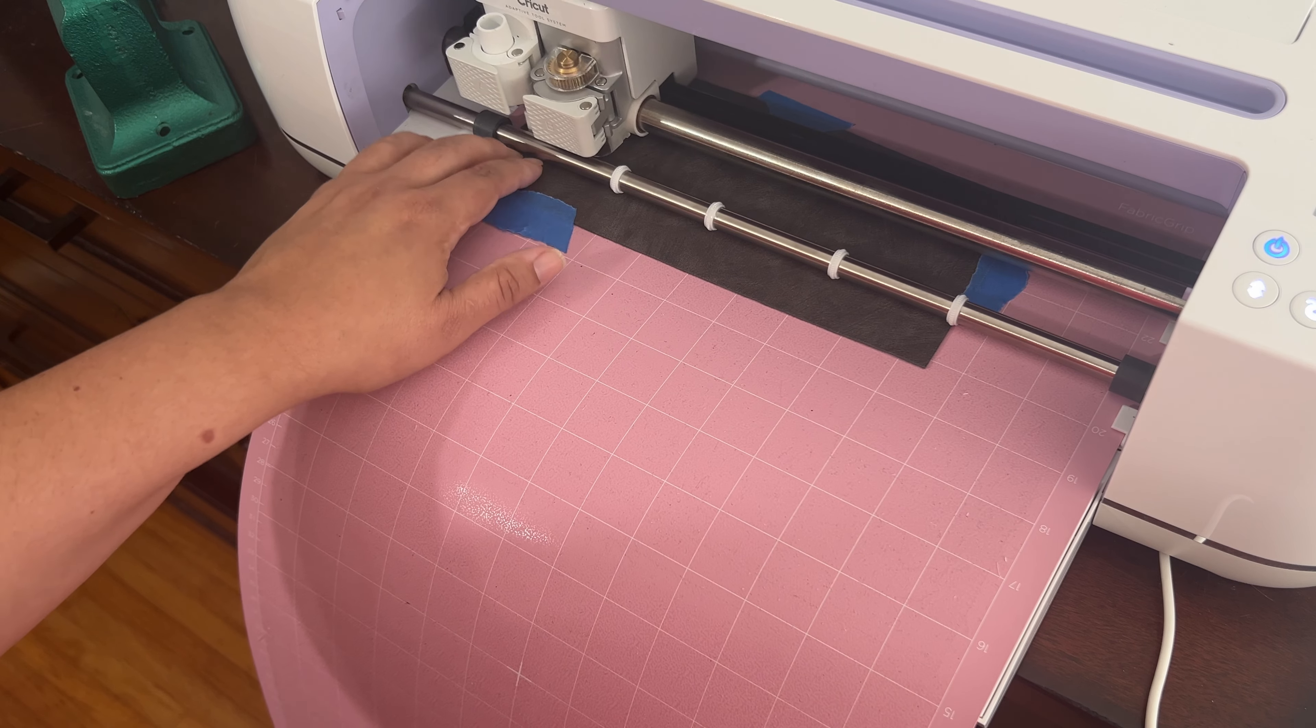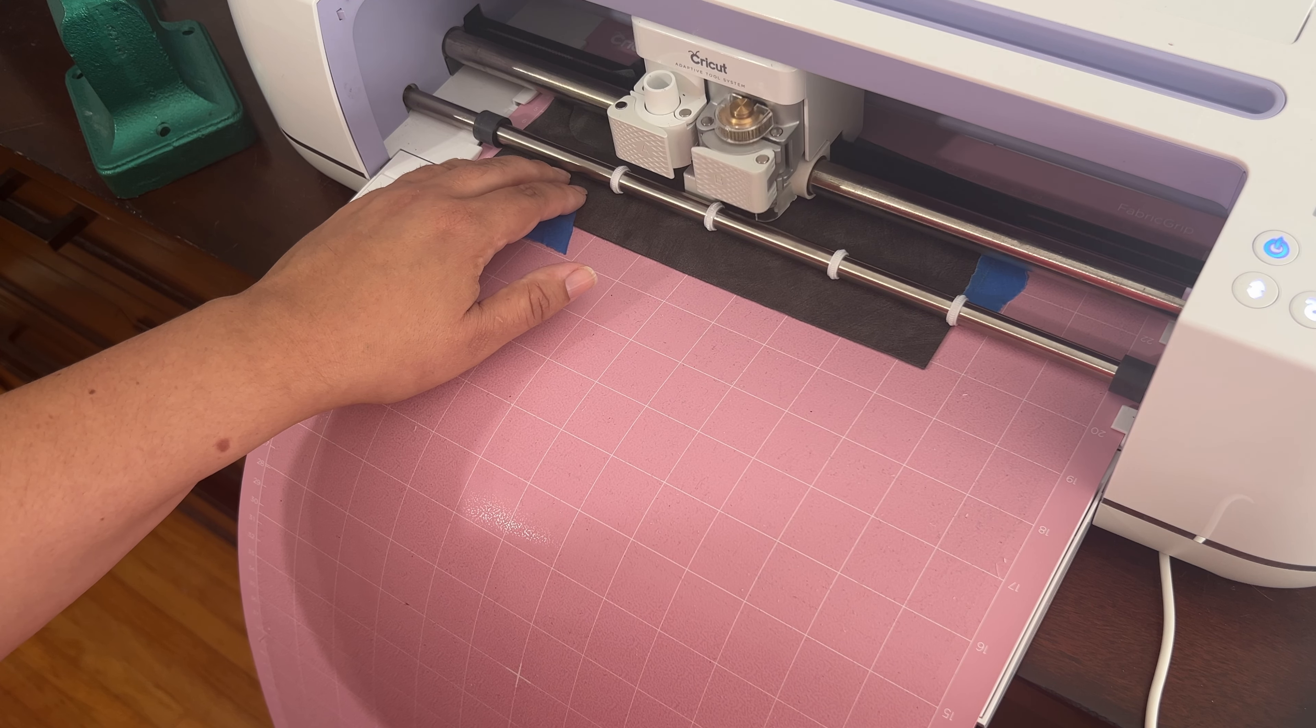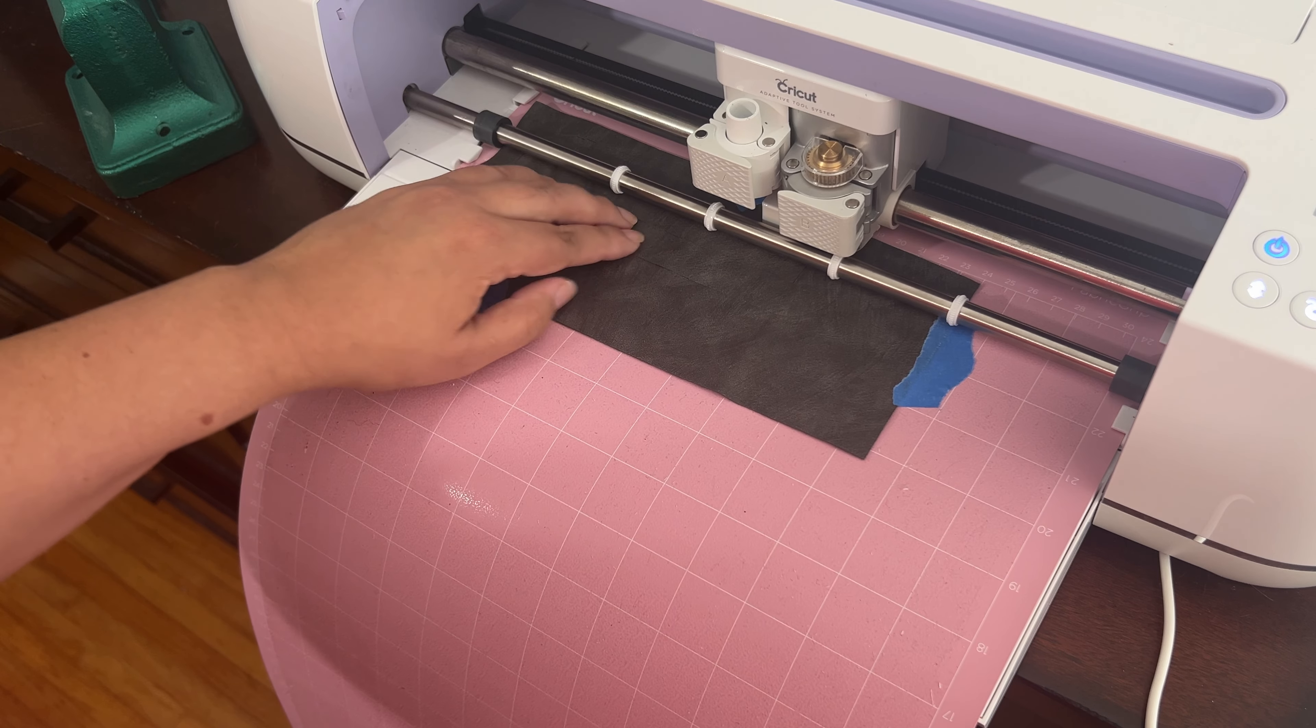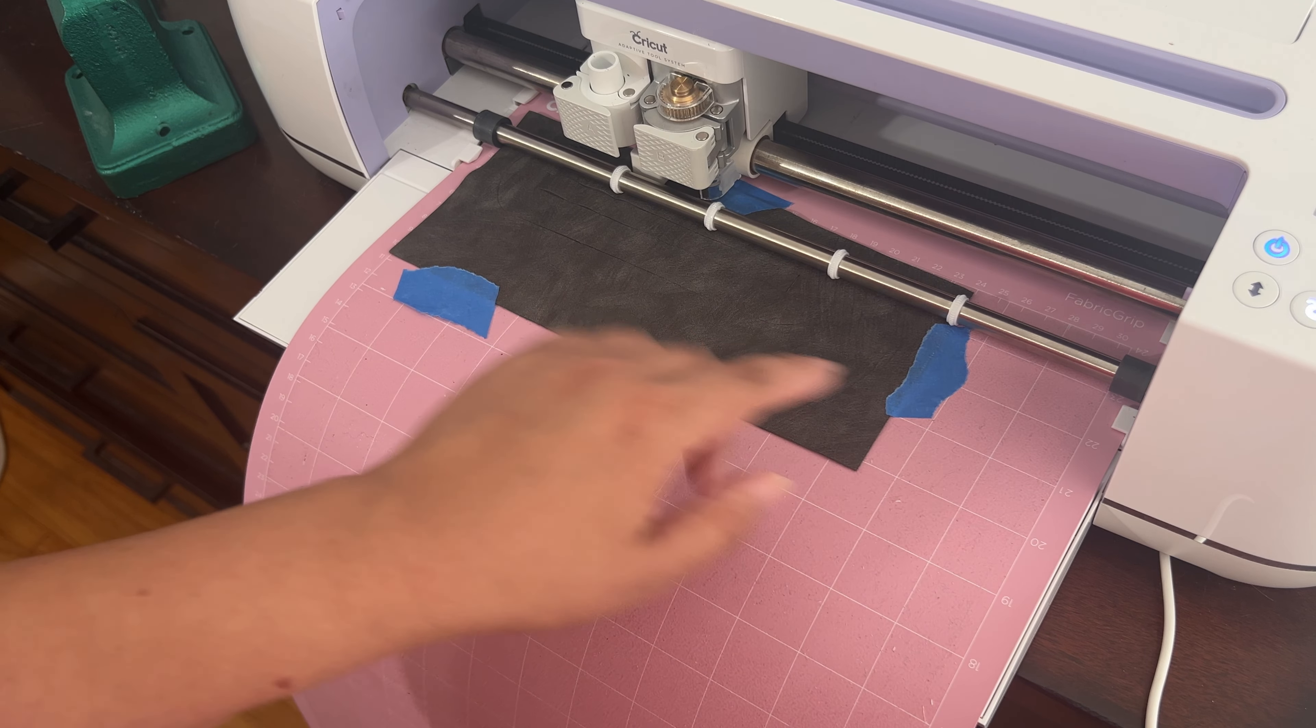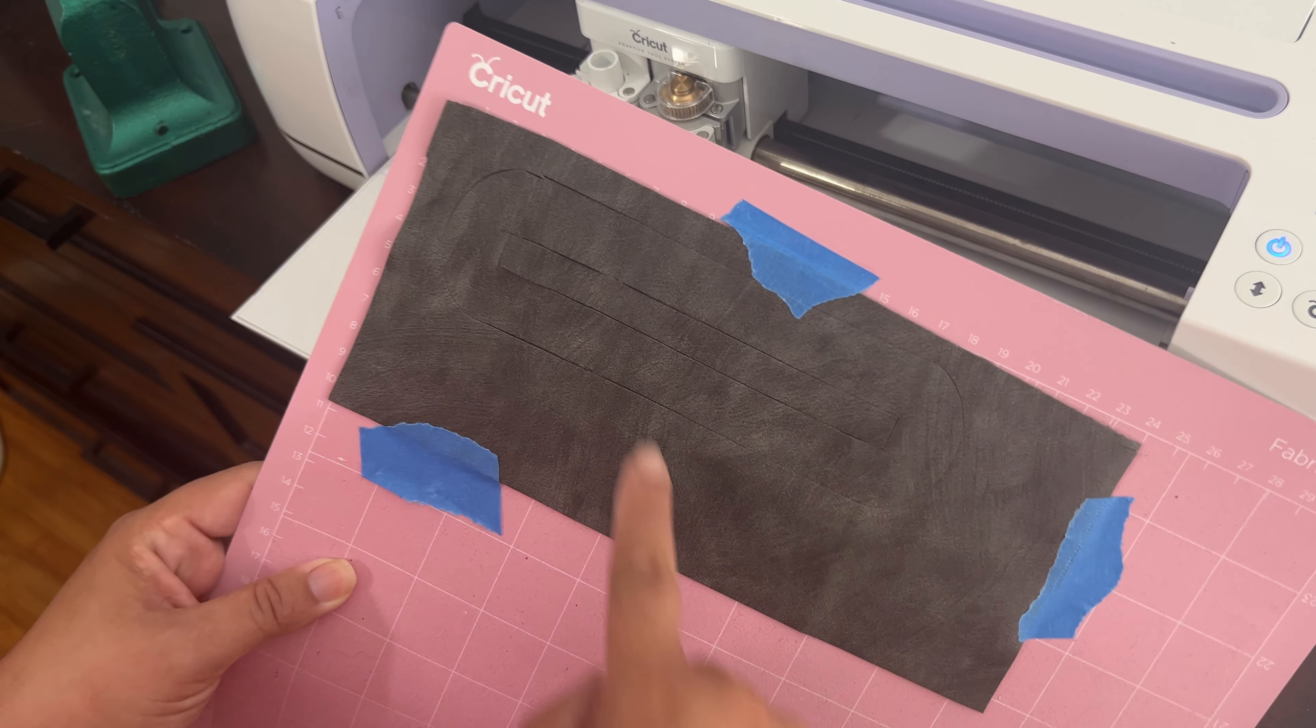So just test that before you want to cut your final piece. Make sure your machine can actually cut this material. But other than that, I mean, it turned out really good. And here's the final piece.